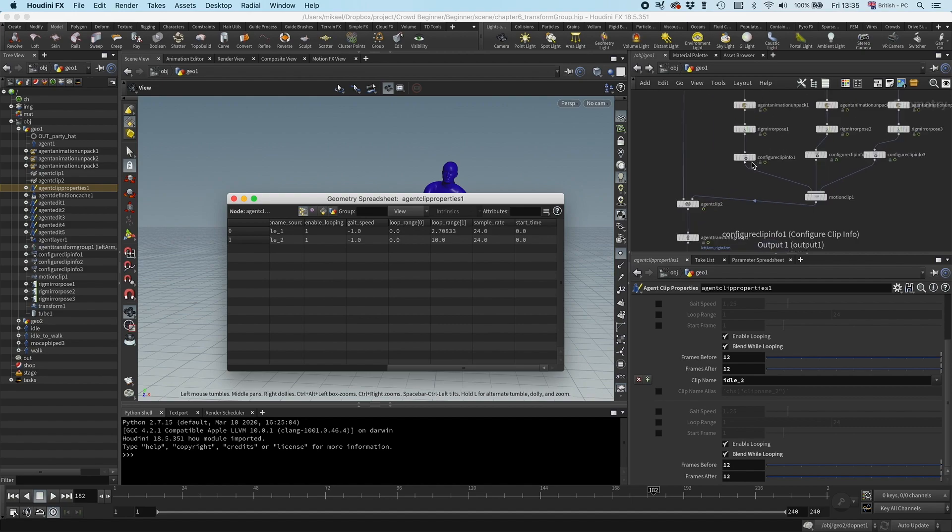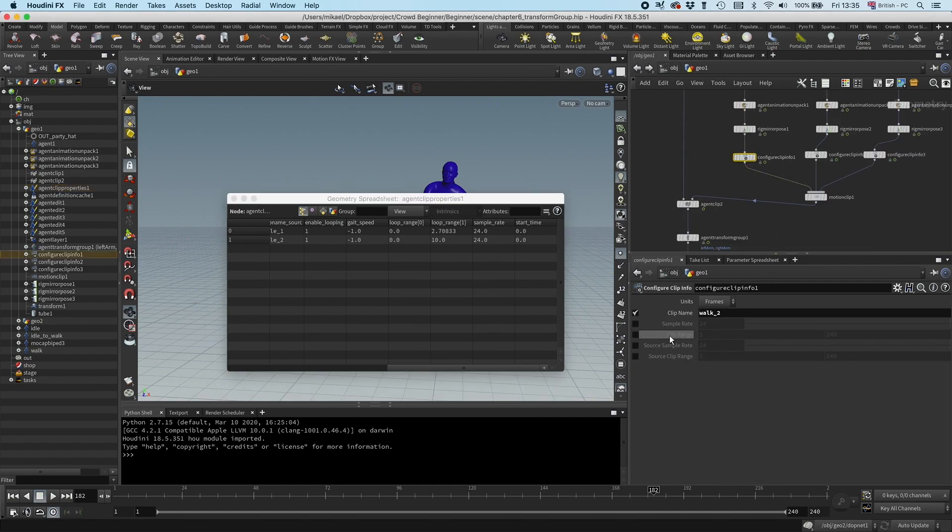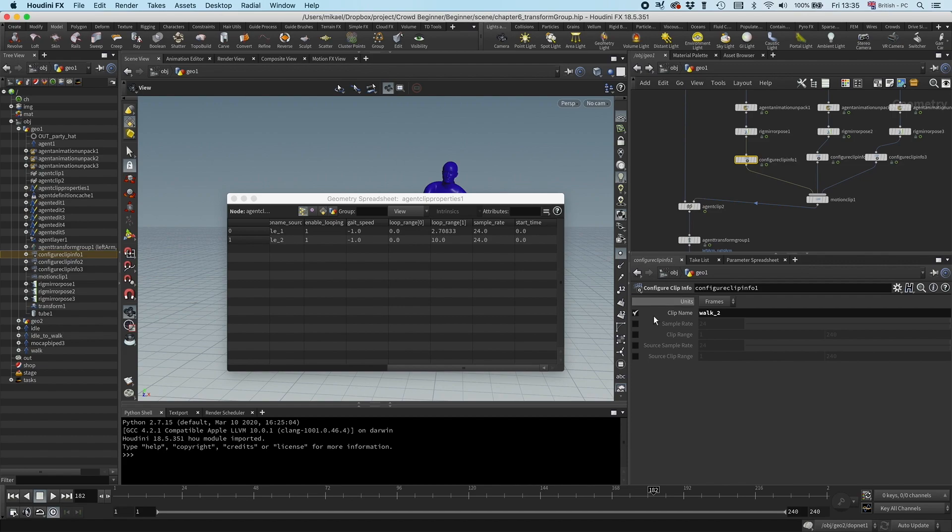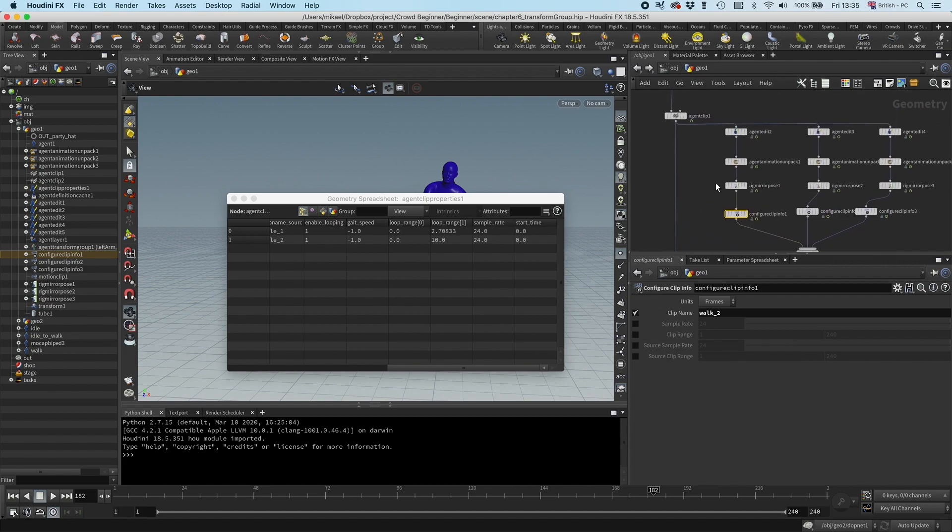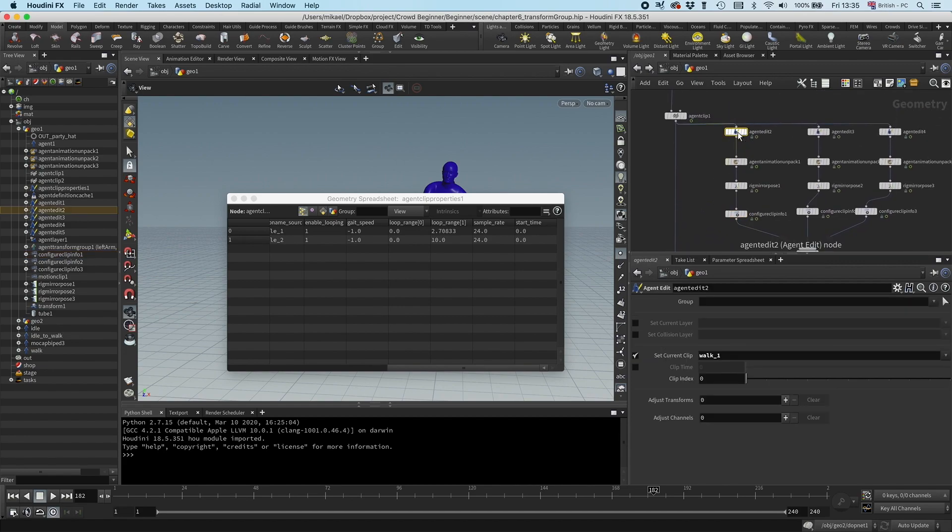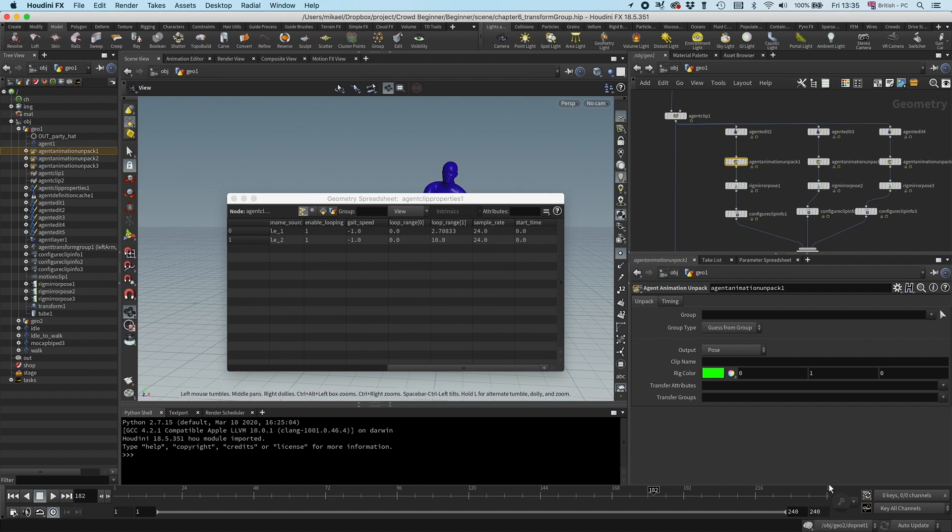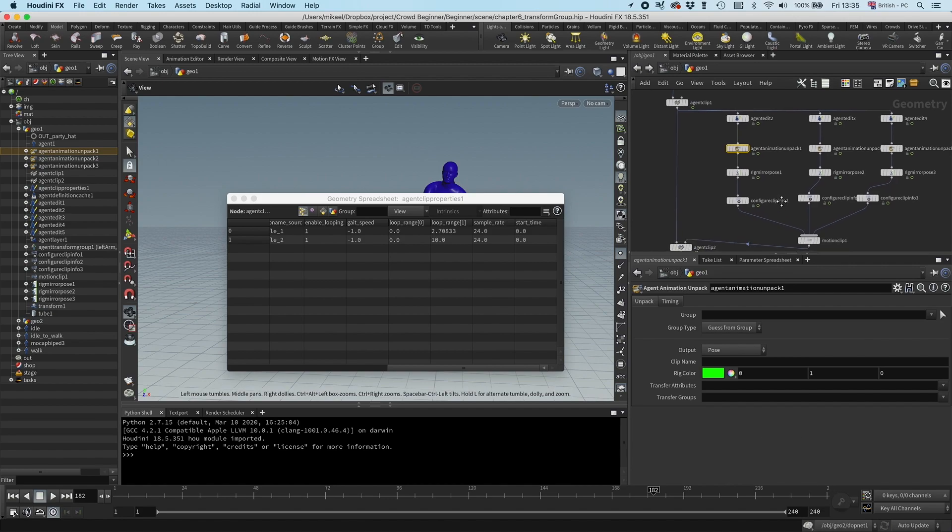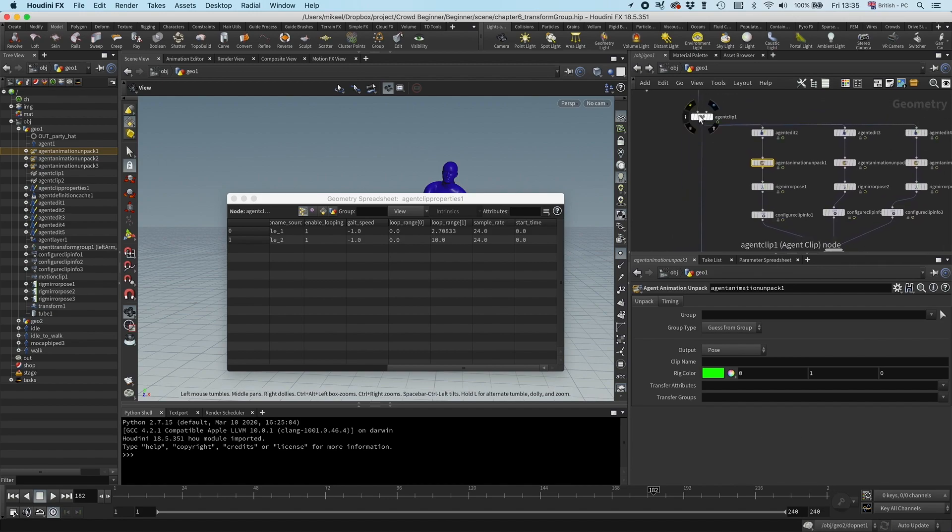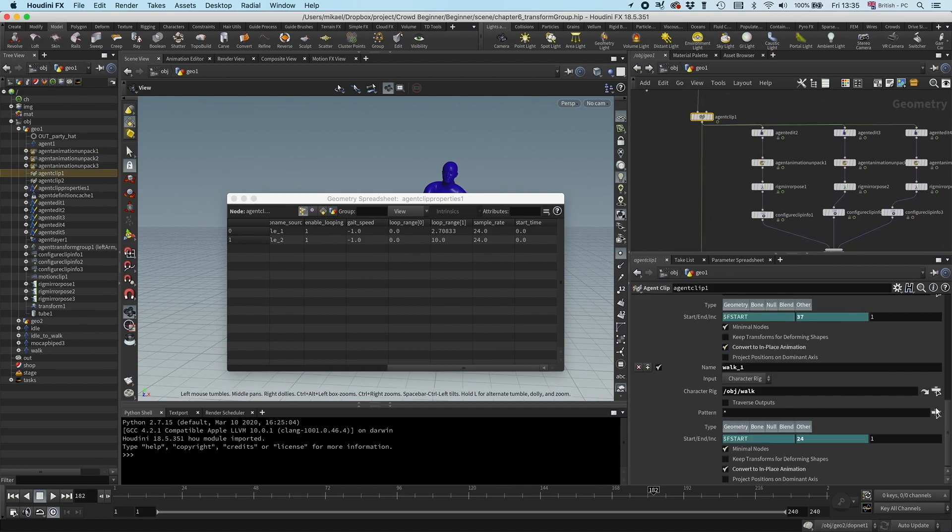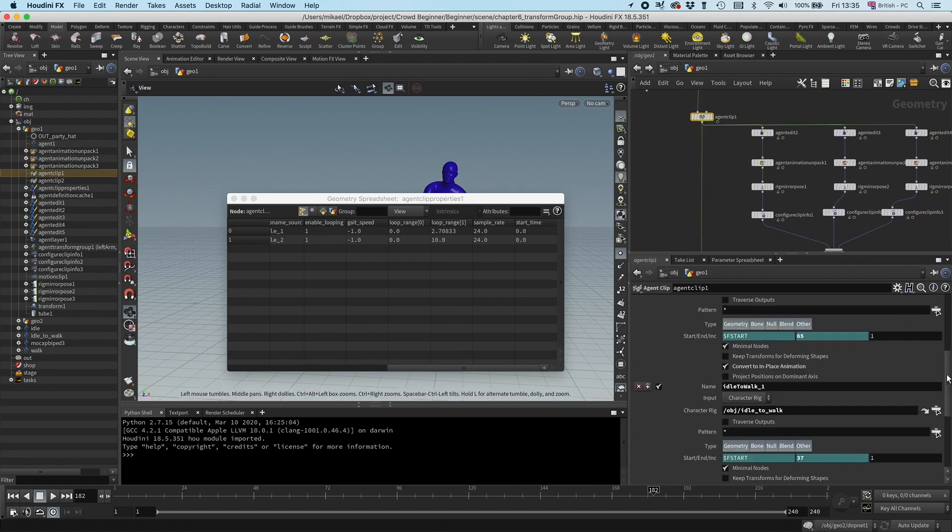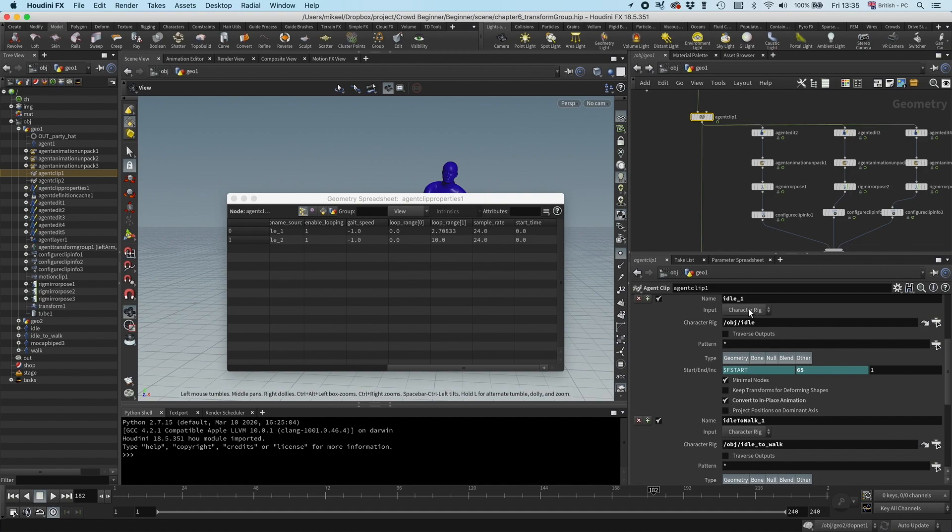You can see here in this configure clip info, you have a clip range. I should have set the clip range here, but I didn't. And what's happened is that just because I'm playing the clip, I do an agent animation unpack, it will just read the full frame range. So what I want to do is I want to take the frame range from the original clips and then set that in this configure clip info.